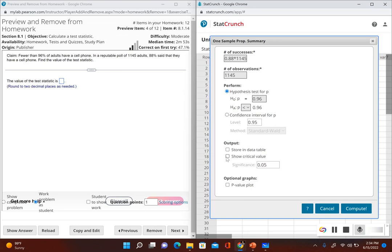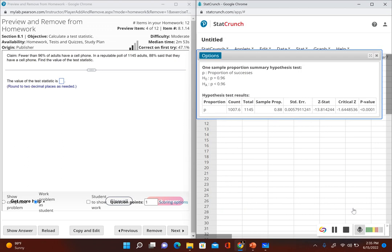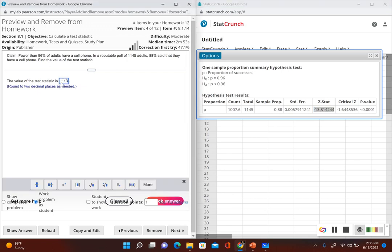Let's go ahead and show the critical value, which is also going to be one of the methods when conducting the formal hypothesis test. We go ahead and click Compute, and the test statistic is shown where it says 'z stat.' Rounding to two decimal places, the test statistic is negative 13.81.